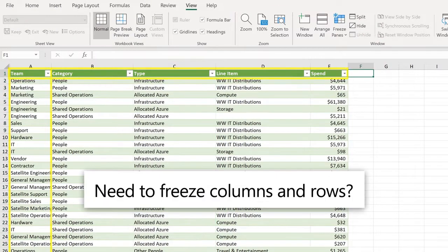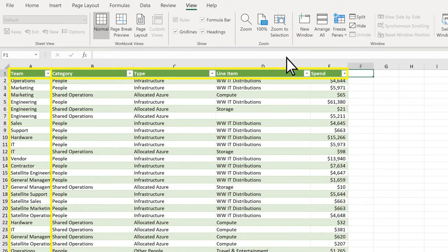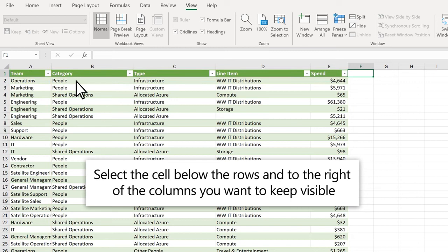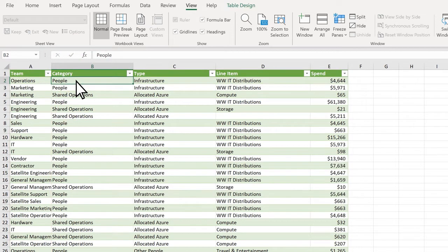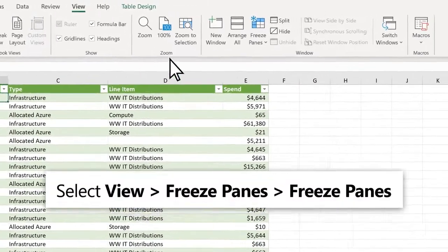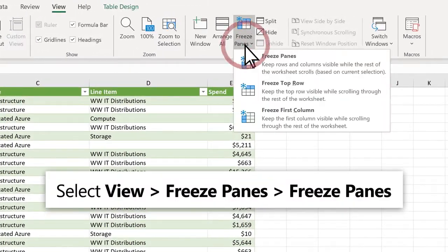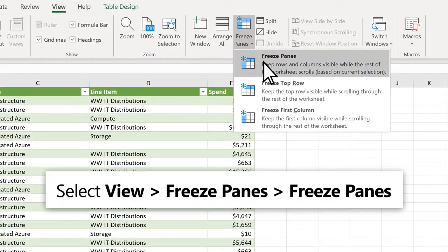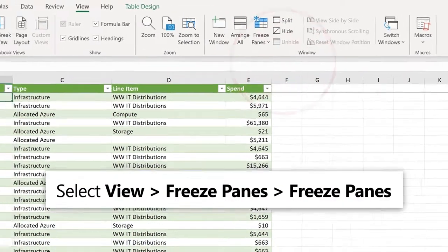Need to freeze columns and rows? Select the cell below the rows and to the right of the columns you want to keep visible. Select View, Freeze Panes, Freeze Panes.